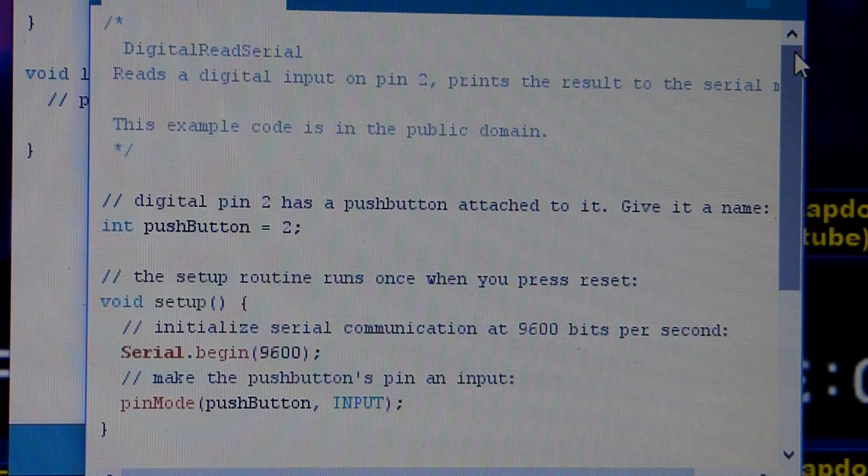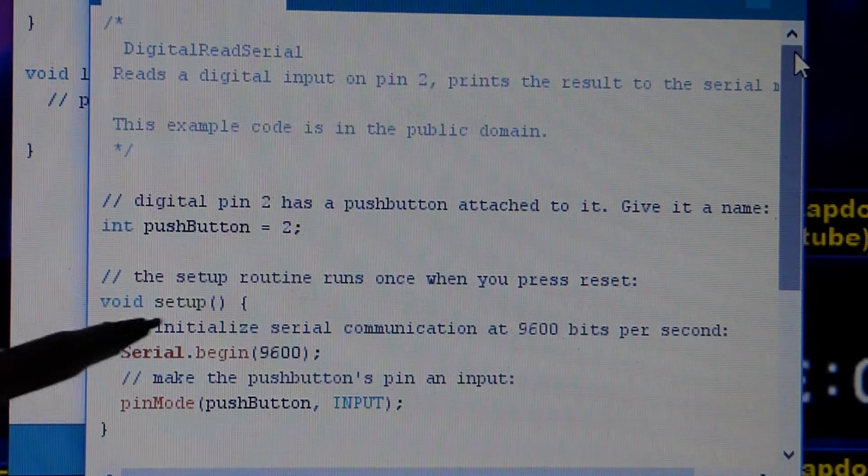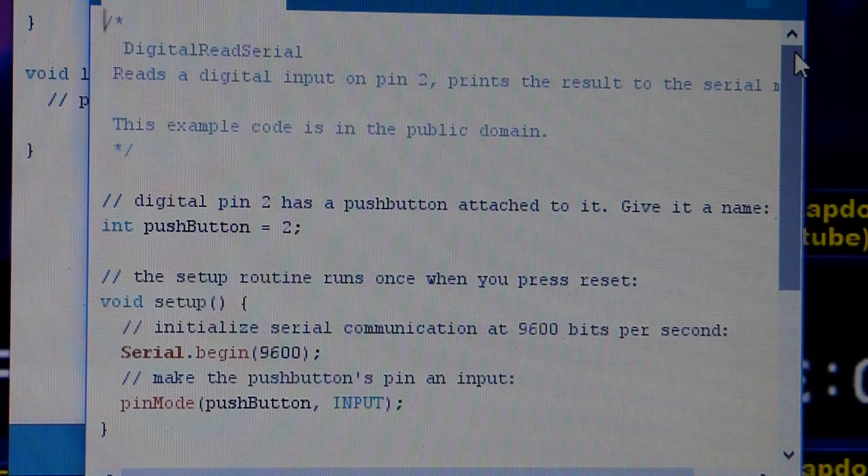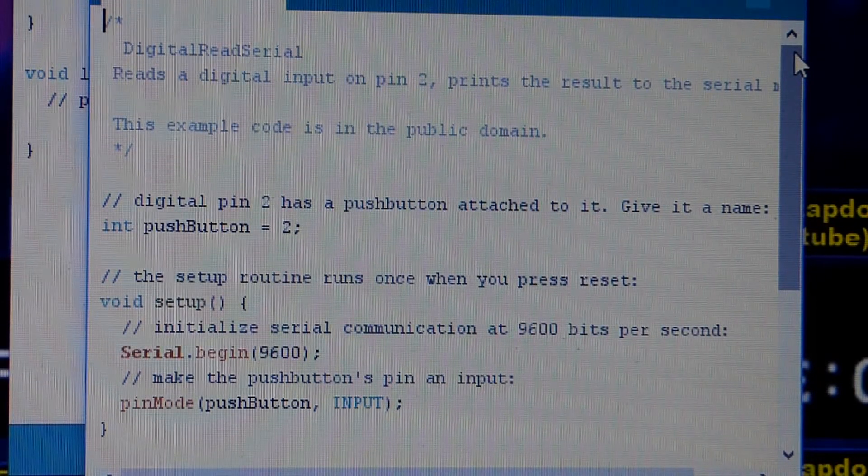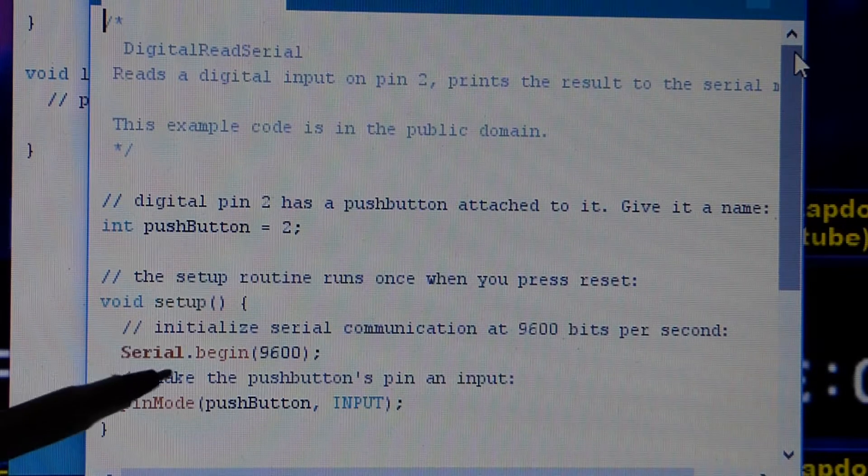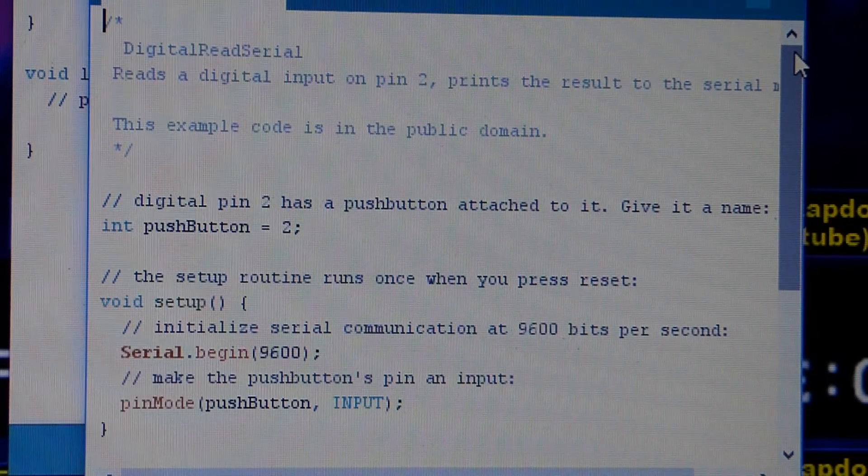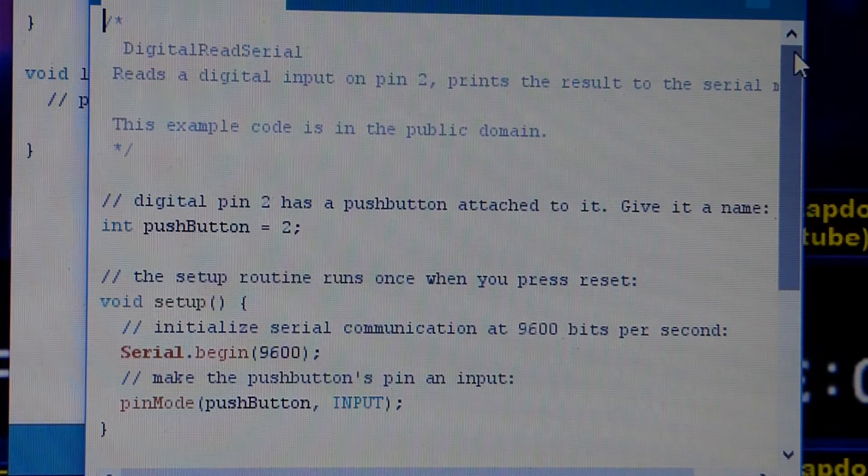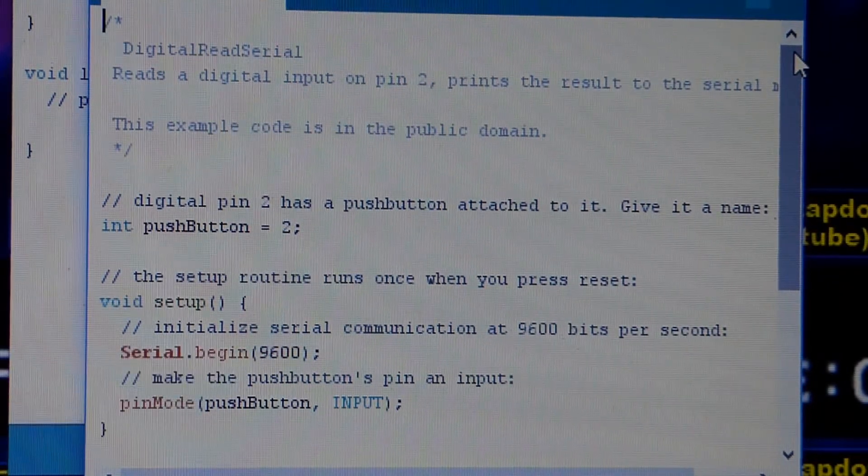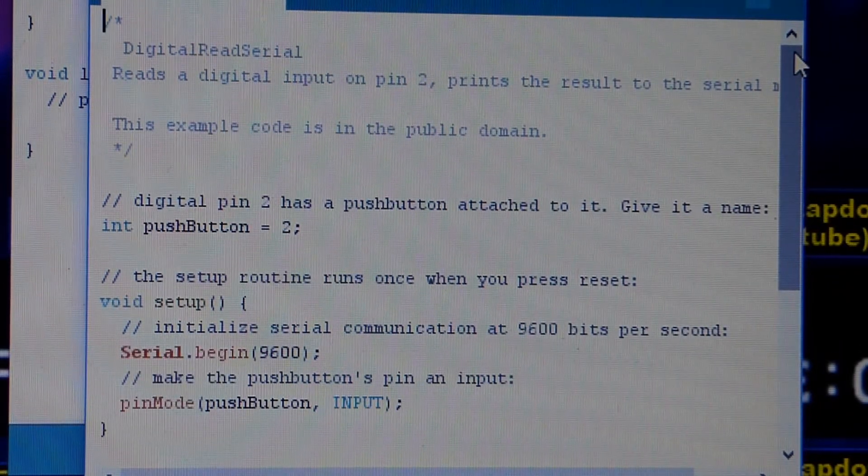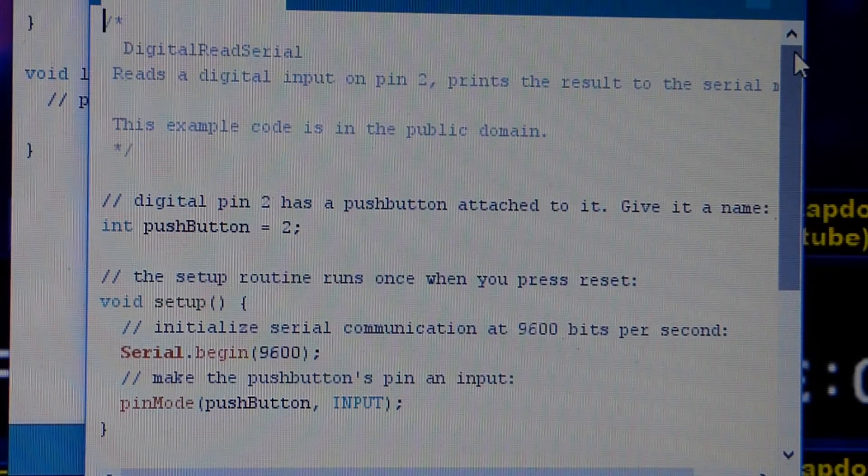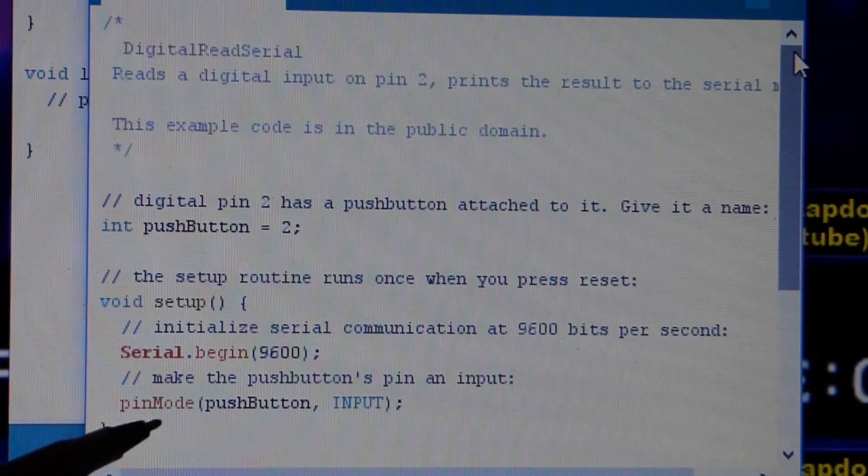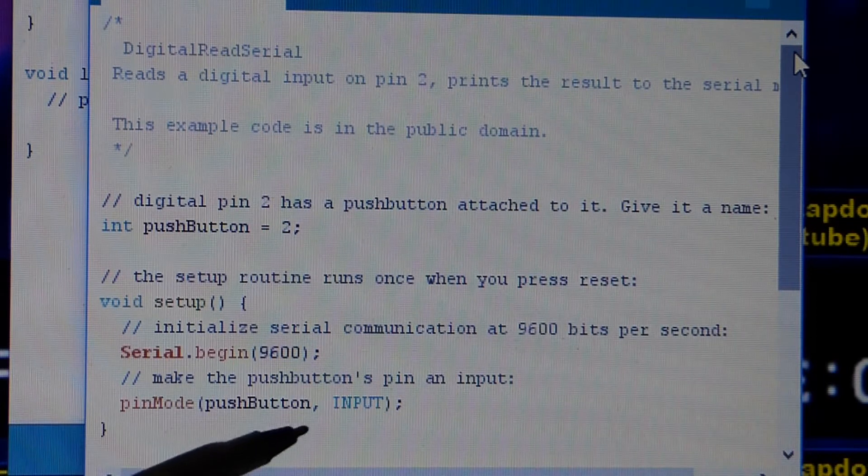So now we come to the setup that gets the board ready to run the program. First thing it does here is the board's going to be talking to the computer. So that's what sets this up while the USB cable is connected. The board's going to be communicating with the laptop. And then down here, the pin mode.